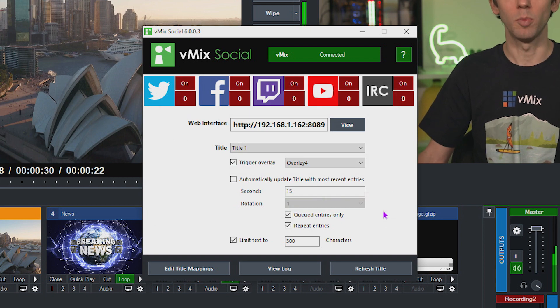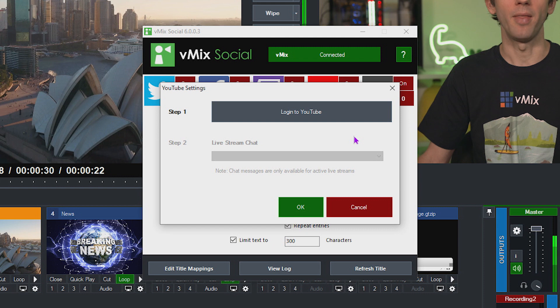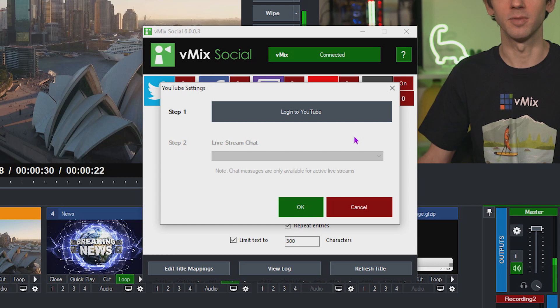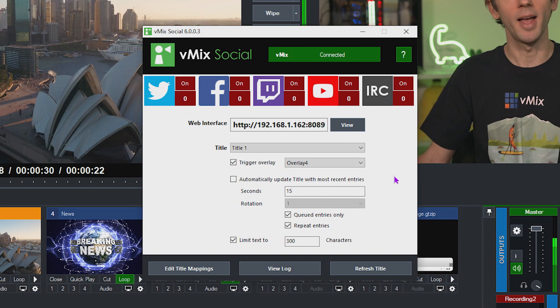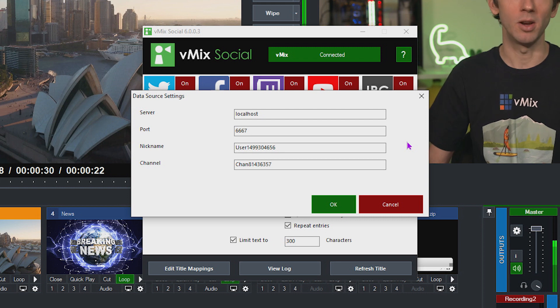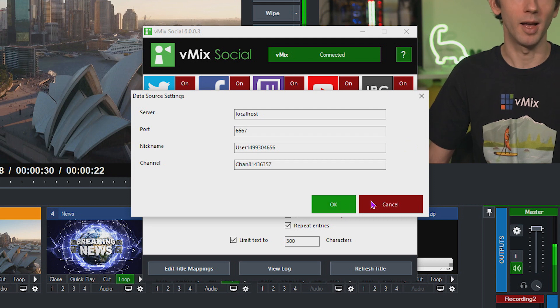Now let's take a look at YouTube. Click on the logo, log into your account, and select the stream you want to grab YouTube live comments from. Keep in mind this is for live comments only — not regular YouTube comments. It's specifically YouTube Live comments for live streams. Click OK when done. Last but not least, vMix supports IRC. Click on the IRC logo to set up your IRC server and connection so you can start bringing in IRC content — a lot of people build their own IRC server and use their own chat rooms.